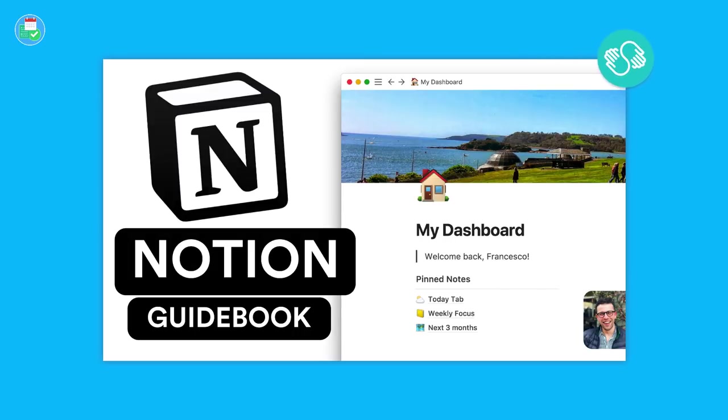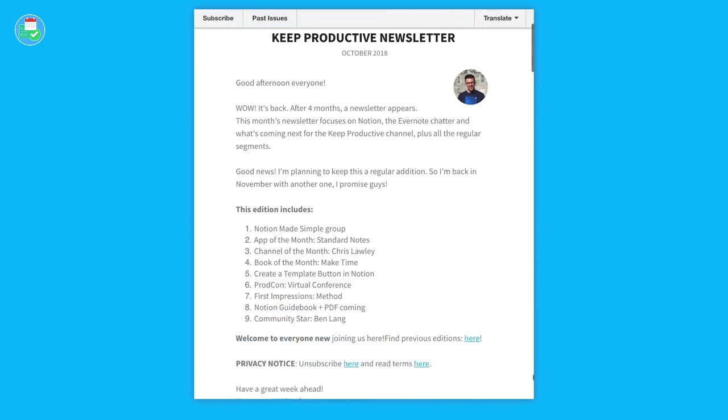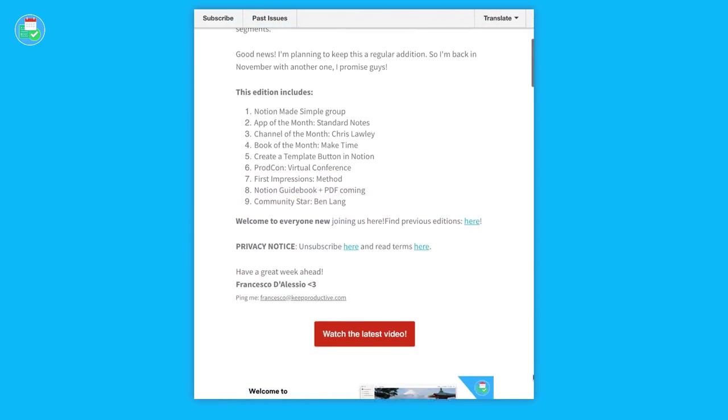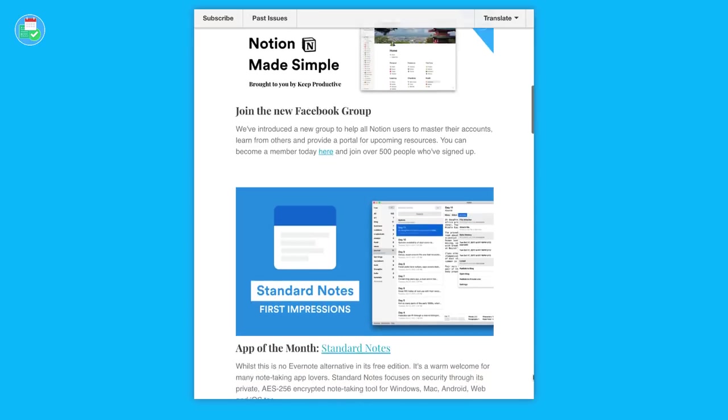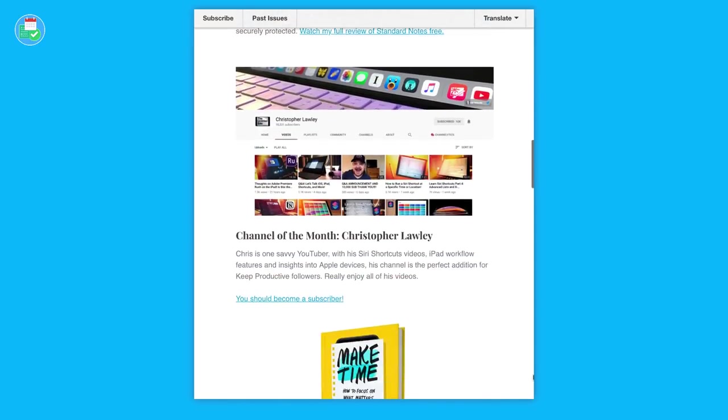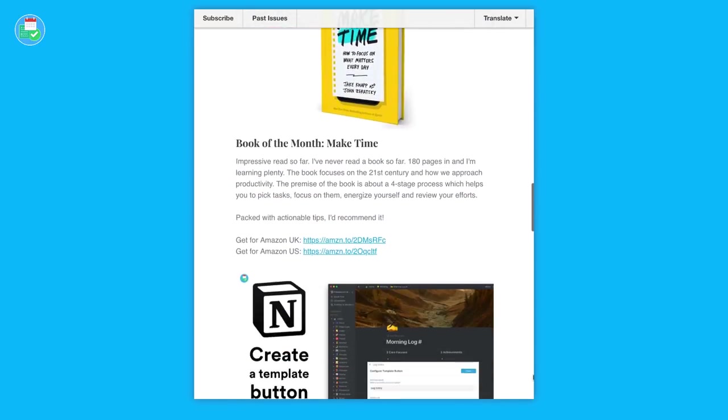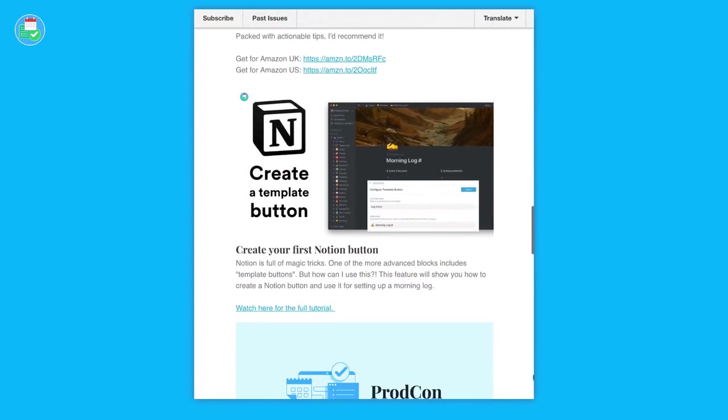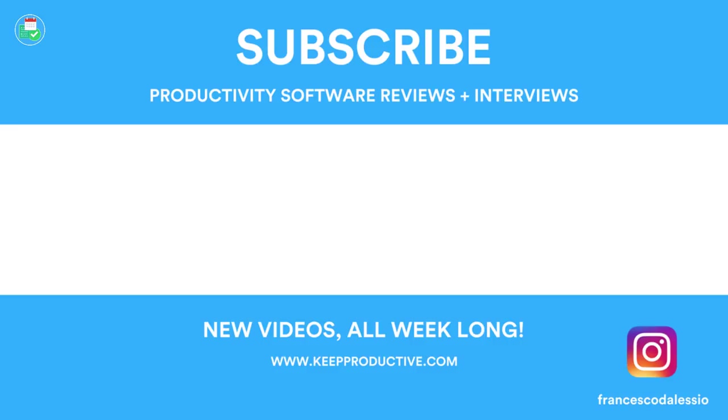Anyway guys, huge thanks for stopping by. Please again do check out the Skillshare and also the monthly newsletter. If you're brand new to this channel, do hit the like button and subscribe. It'd be great to have you in this community, and naturally there are so many great people in the comments and on the Facebook group that you can dive into conversation with. Huge thanks for stopping by today. Make sure to have a great week, keep productive, and I'll see you guys very soon. Cheers!